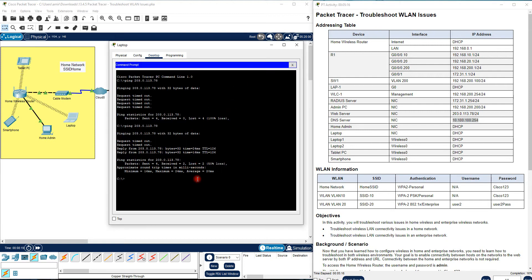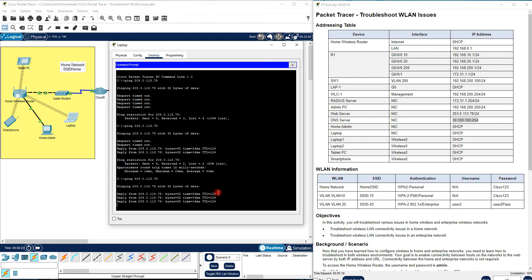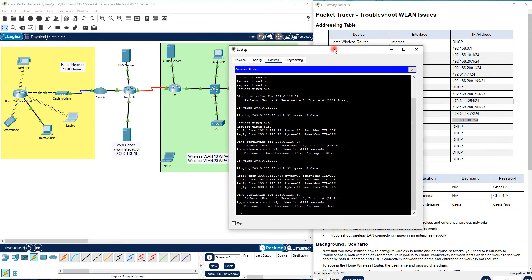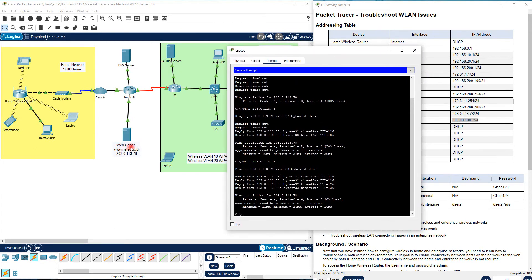After getting the new IP address and renewing it, we can now ping the web server successfully.